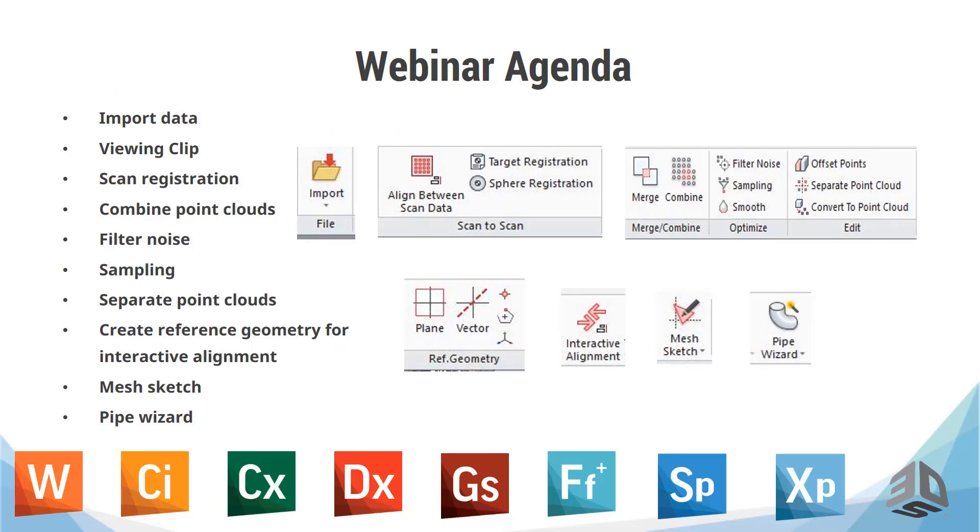Today's webinar agenda is first we're going to import data. Then I'm going to show you the view clipping tool, which will be very essential here because we're going to be modeling stuff on the floor and then also the pipes on the ceiling. We're going to talk about scan registration. I'm going to show you how to combine multiple point clouds. We're going to talk about filtering noise. We're going to do a little sampling where we're going to drop the point cloud size. We're going to separate the point clouds. We're going to create reference geometry for our alignment purposes. We're going to do a mesh sketch, and then I'm going to show you the pipe wizard.